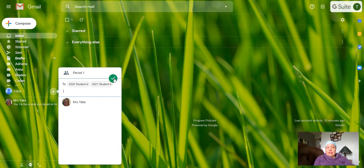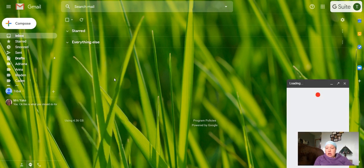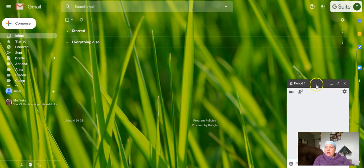Then press the check mark and now you have your group for Period One. You can send a chat or video call to those individuals. If I choose the video call, that's going to launch and open, and I can call those students.